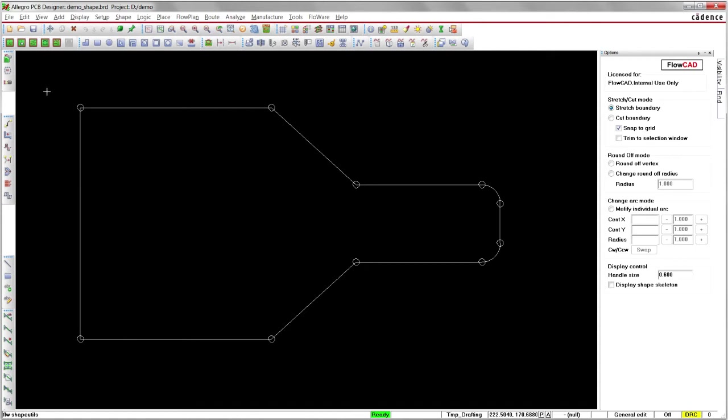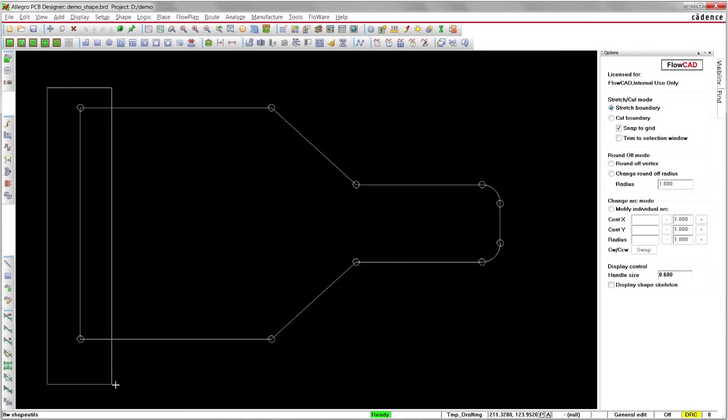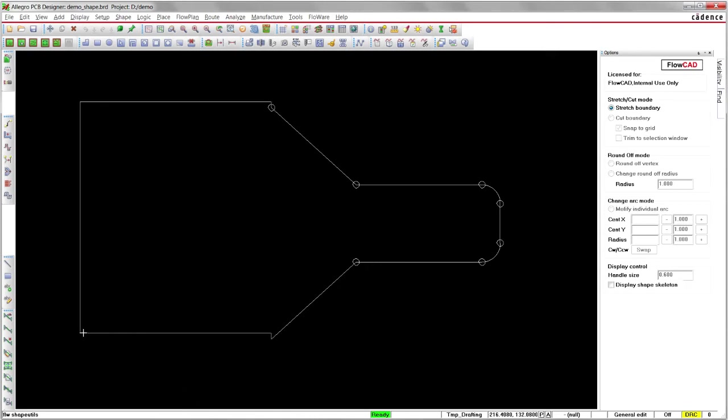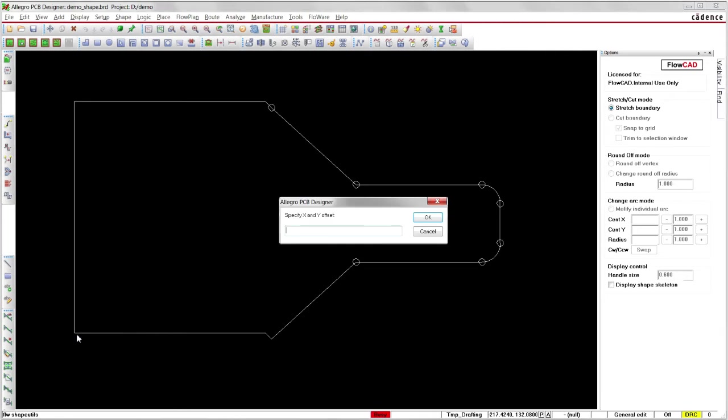You can do it one by one or just draw a selection window to move complete segments, either manually or by entering relative offset parameters.